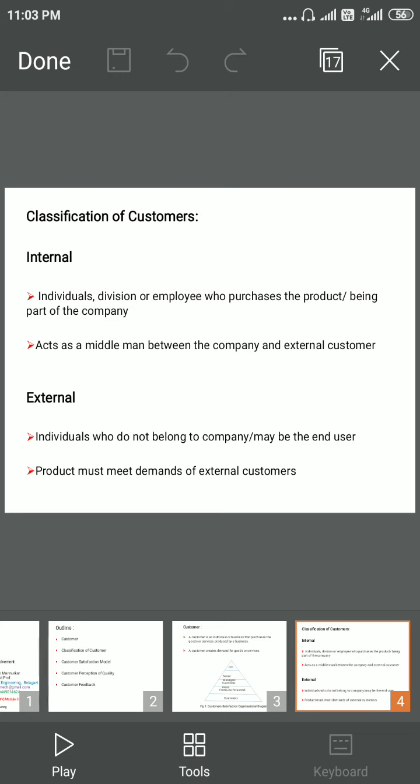The internal customer also acts as a middleman between the company and the external customer. An external customer is an individual who does not belong to the company. Whenever a company manufactures a product, it tries to meet the demands of the external customers.